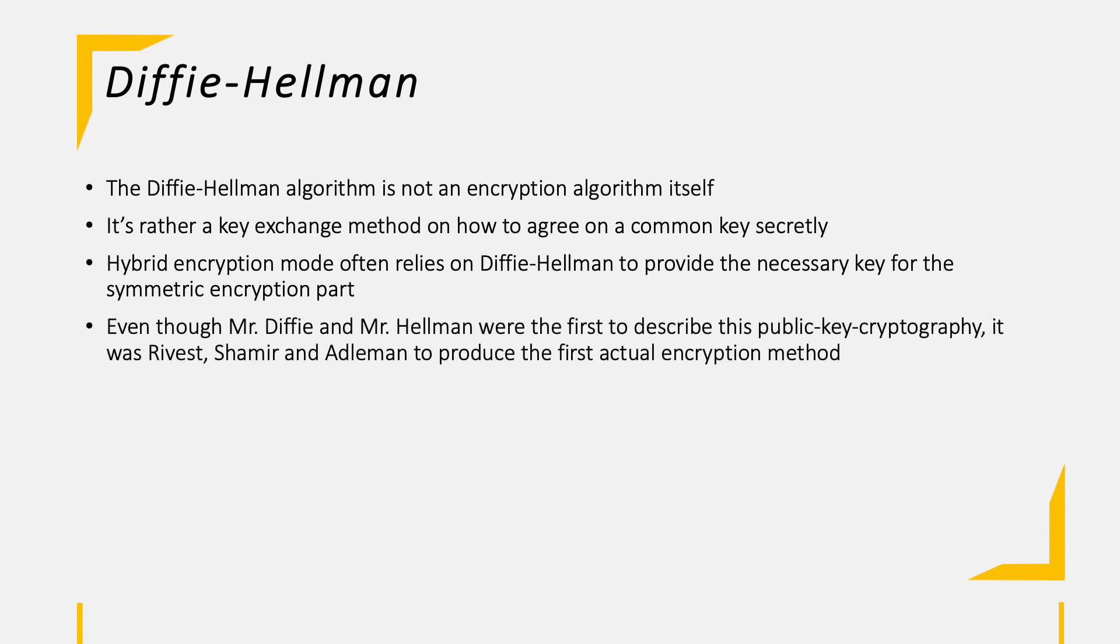Mr. Diffie and Mr. Hellman are the creators of the public key cryptography concept. However, they were not the first one to create an actual algorithm on its base. Rivest, Shamir and Adleman produced the RSA algorithm, which is the first asymmetric encryption.